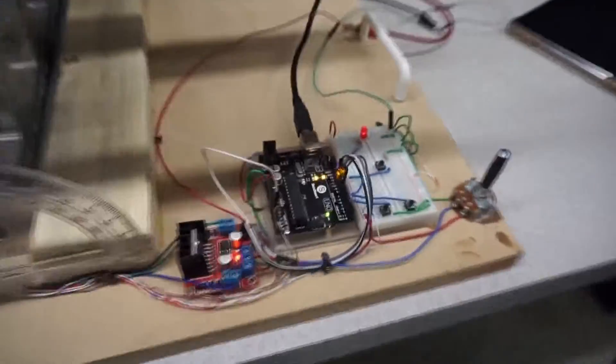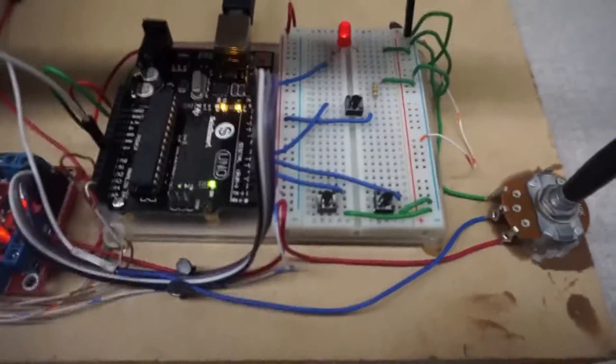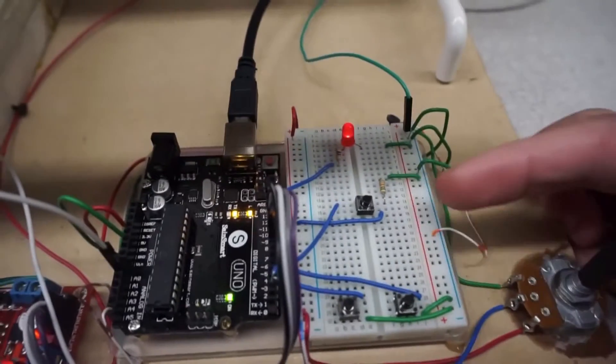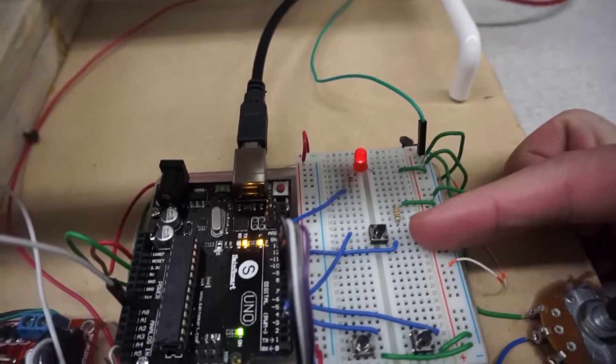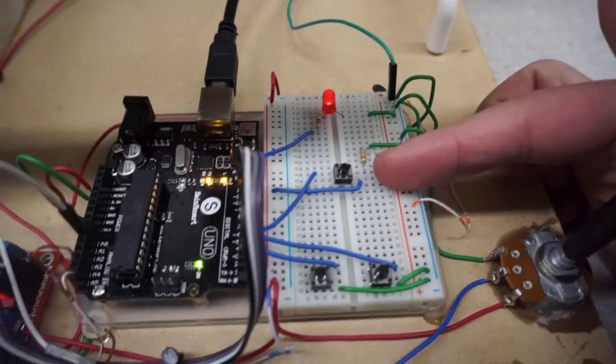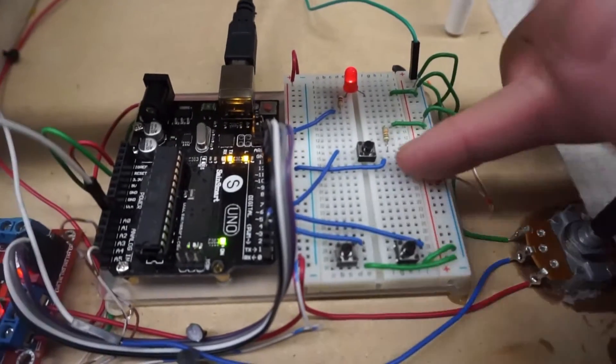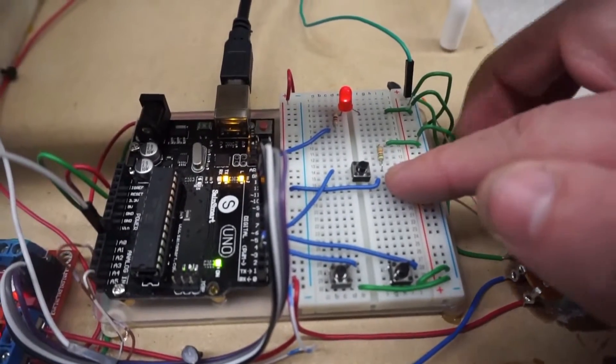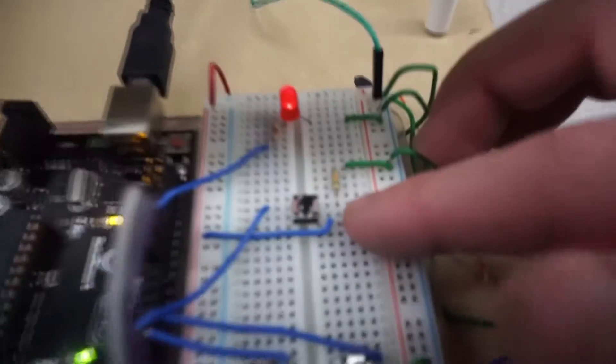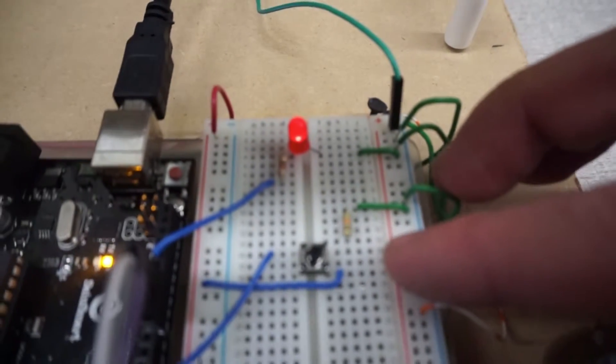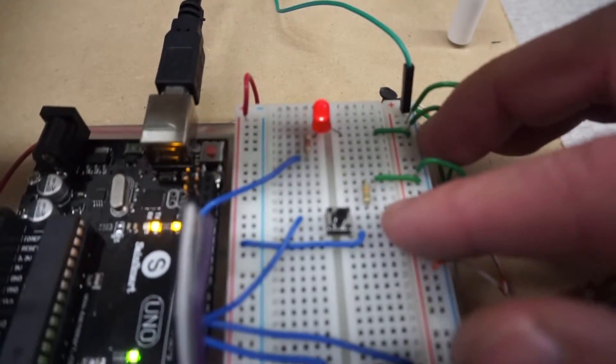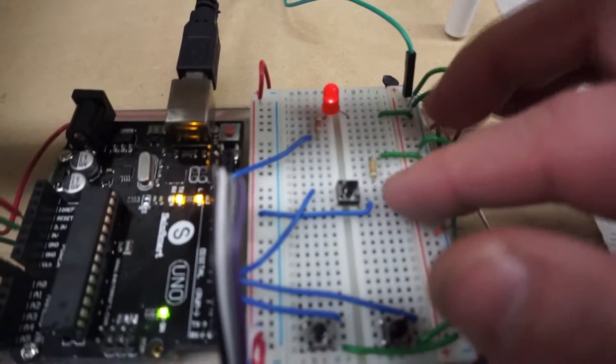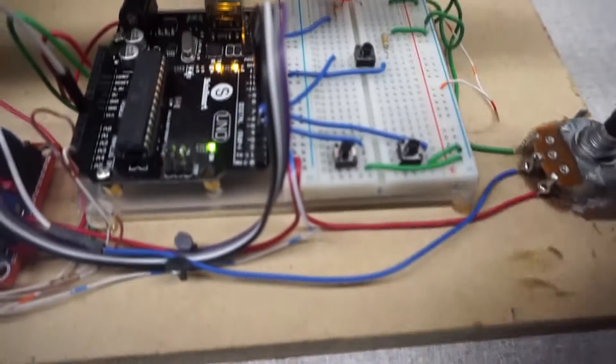And finally, over in this section here, we used three switches. The top switch is the toggle between user and automated control. This switch is a single pull, single throw. You'll notice it's connected to a resistor, and that makes it able to toggle between the two settings.